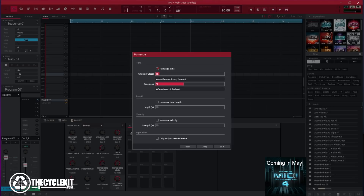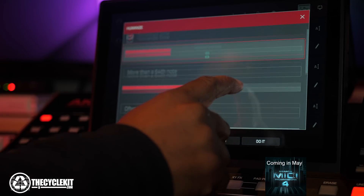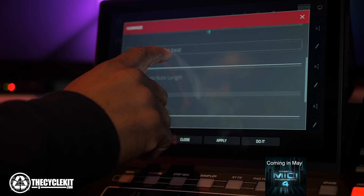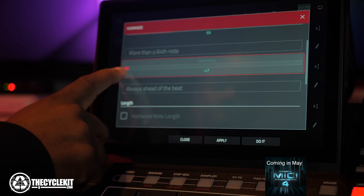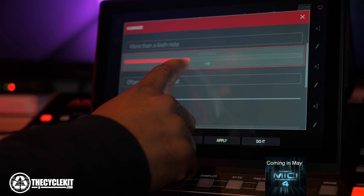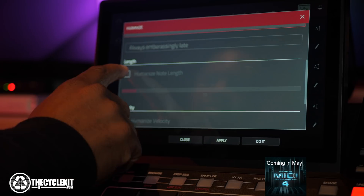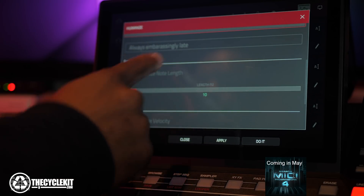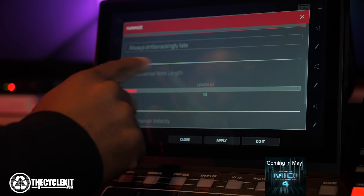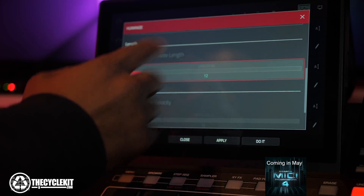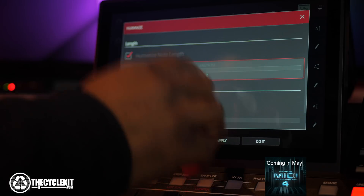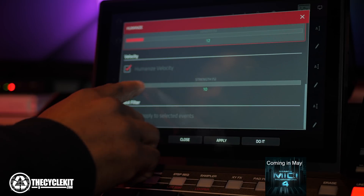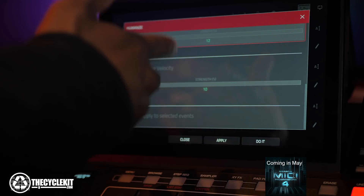Experiment — you may find something you like. Some other additional parameters: Eagerness. As you move your adjustment, it'll give you these little details or descriptions. Length parameter — because humans don't play everything at a set length, so this would basically add a variness or randomness to your note length. Also, you can humanize your velocity.